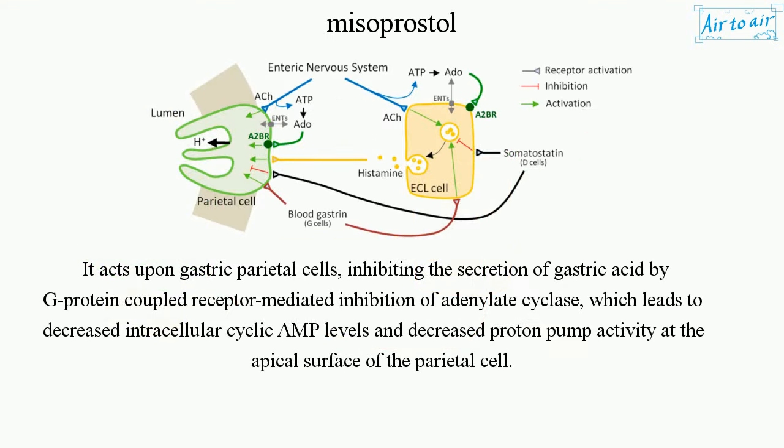It acts upon gastric parietal cells, inhibiting the secretion of gastric acid by G-protein-coupled receptor-mediated inhibition of adenylate cyclase, which leads to decreased intracellular cyclic AMP levels and decreased proton pump activity at the apical surface of the parietal cell.